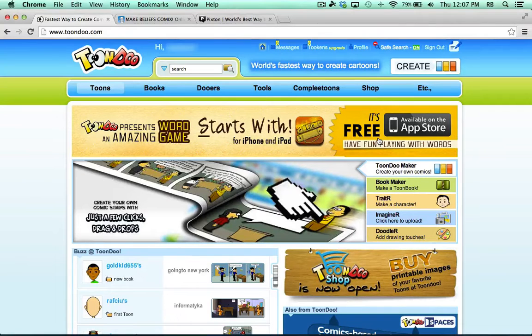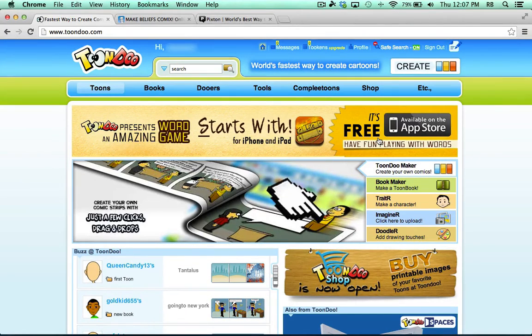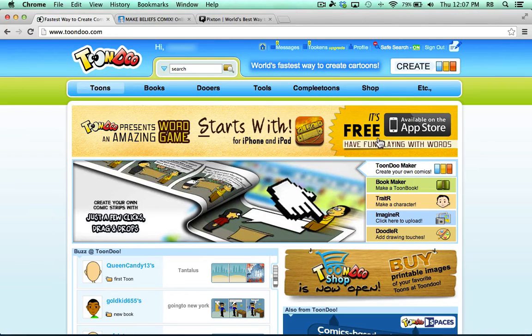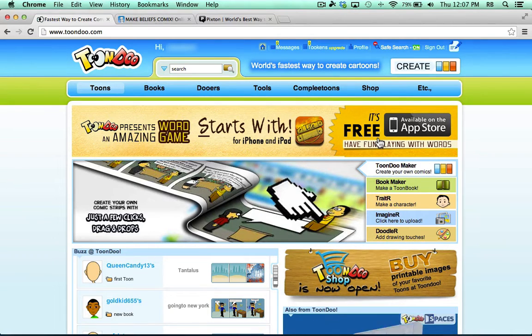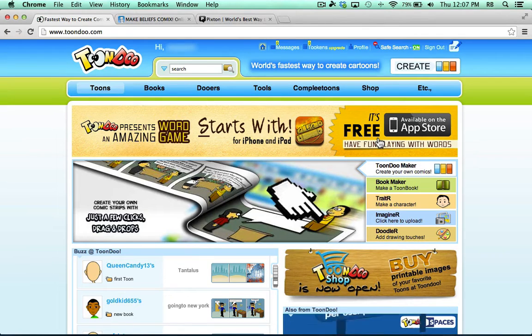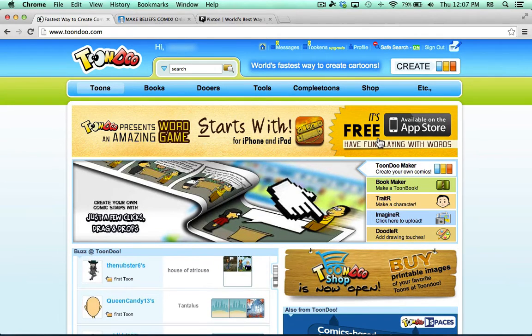In this video, I'll teach you how to use the website that I think is the best way to create comics online for free. It's called ToonDoo.com. There are some other great websites out there that allow you to create your own comics.